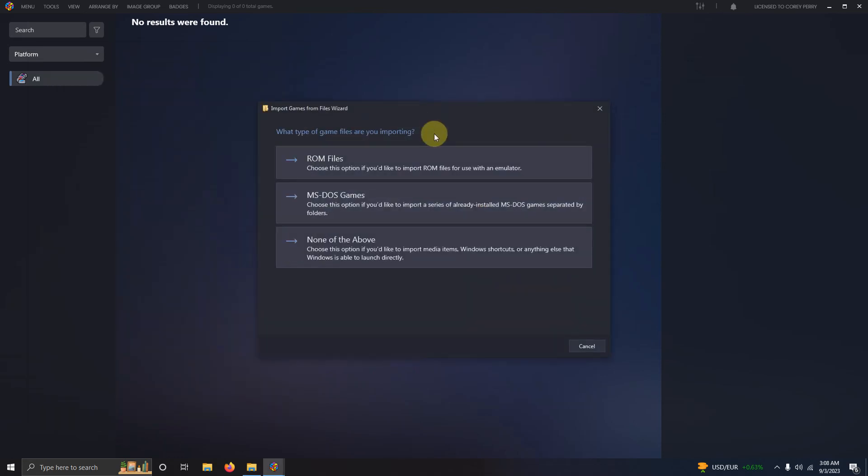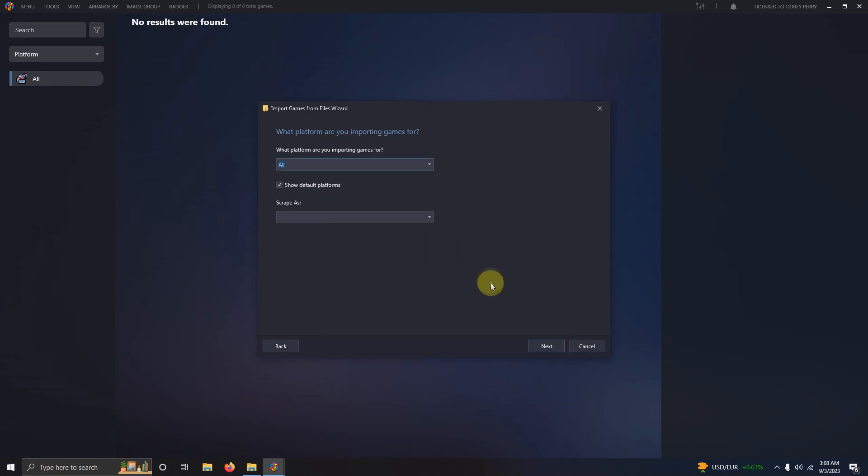What type of game files are you importing? Click none of the above. What platform are you importing games for? Select Mugen.